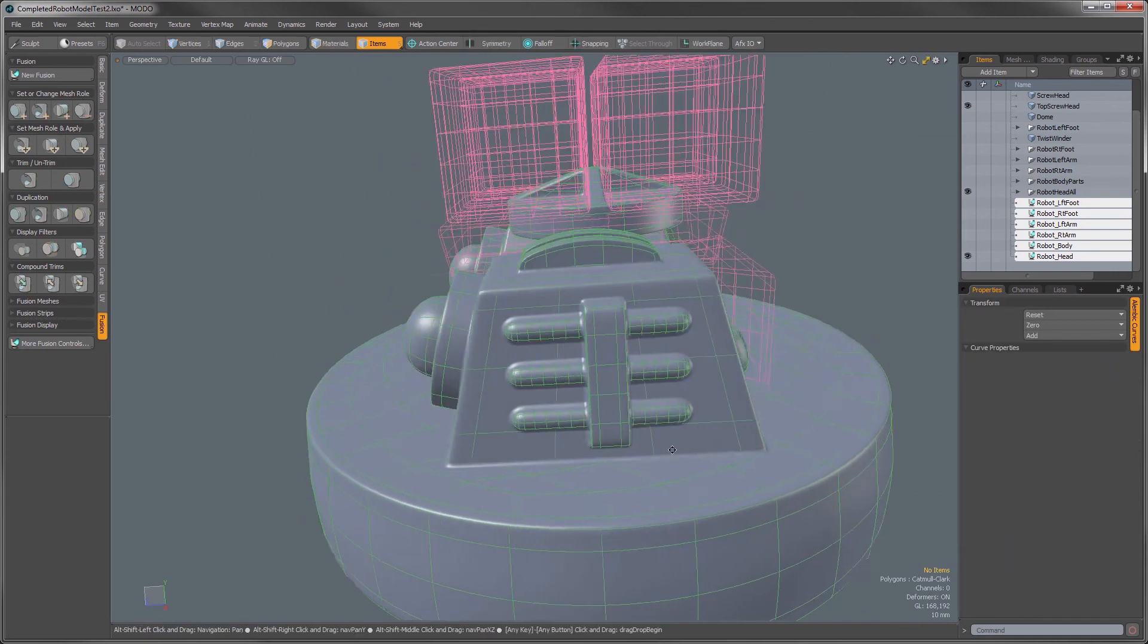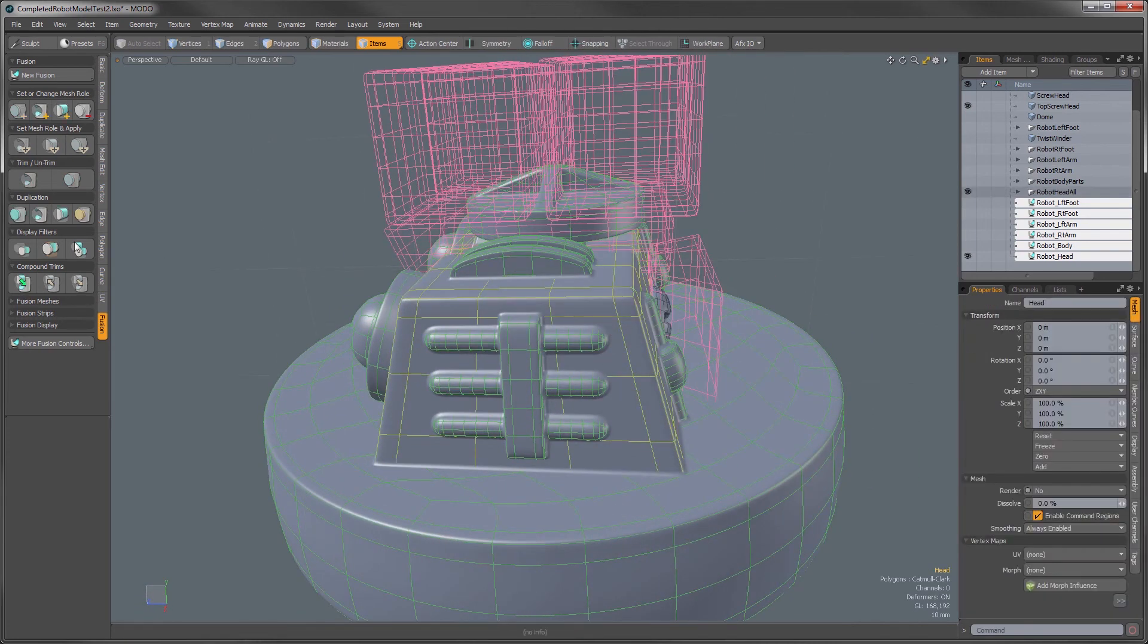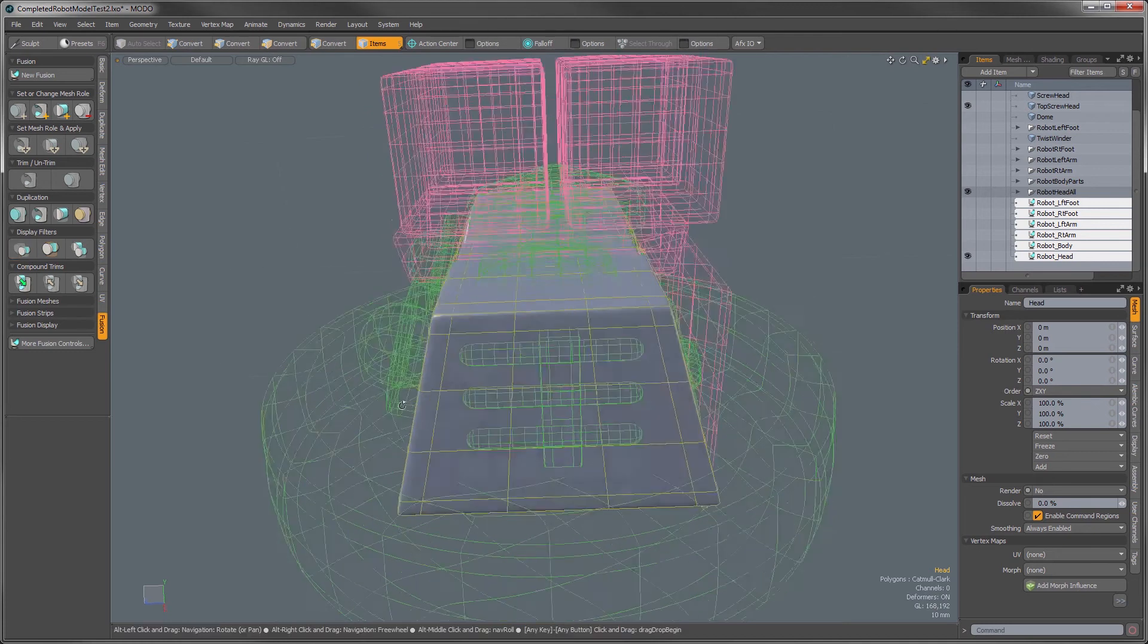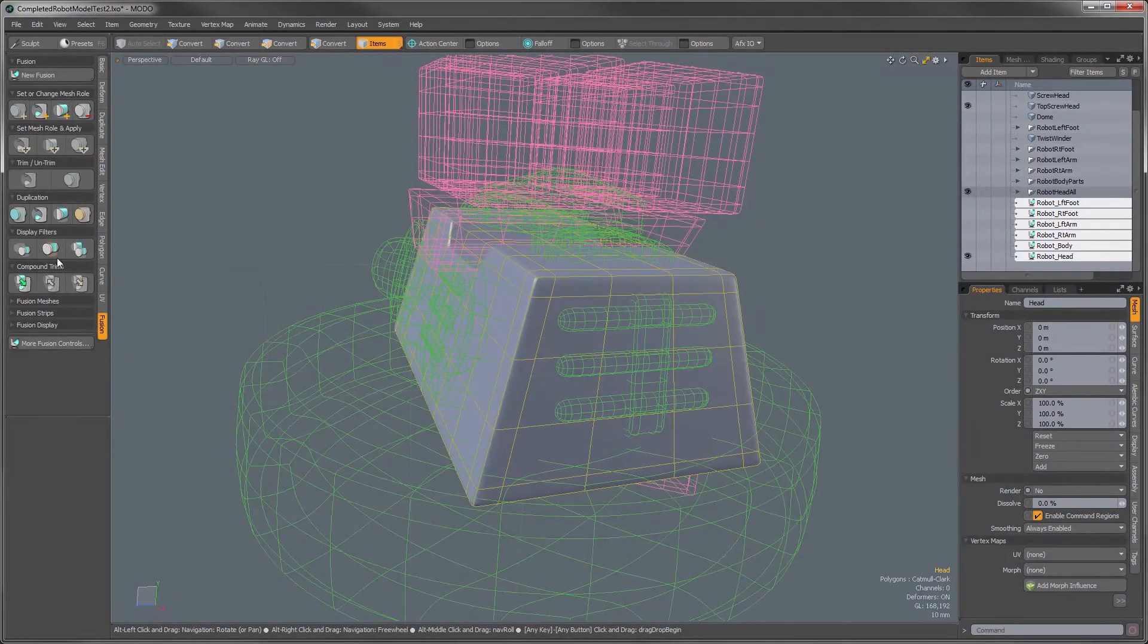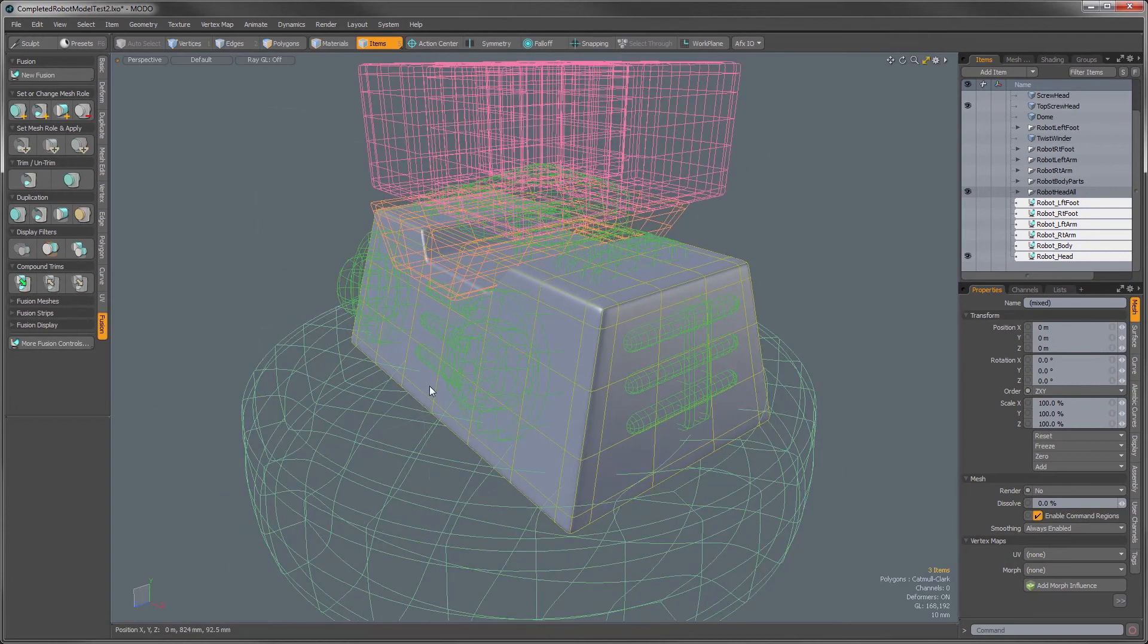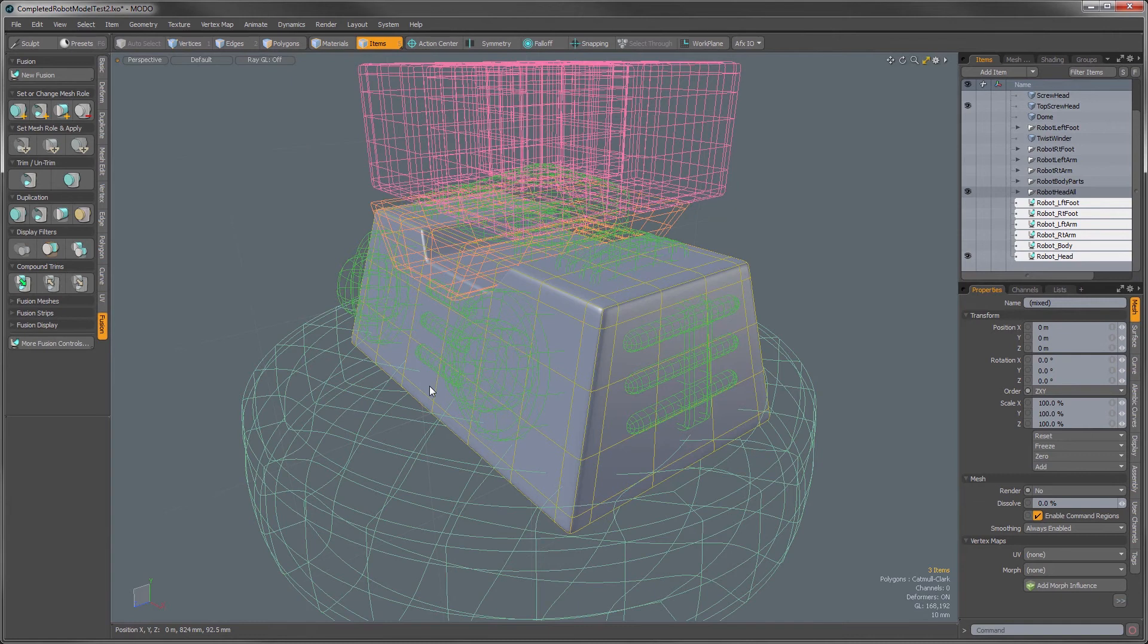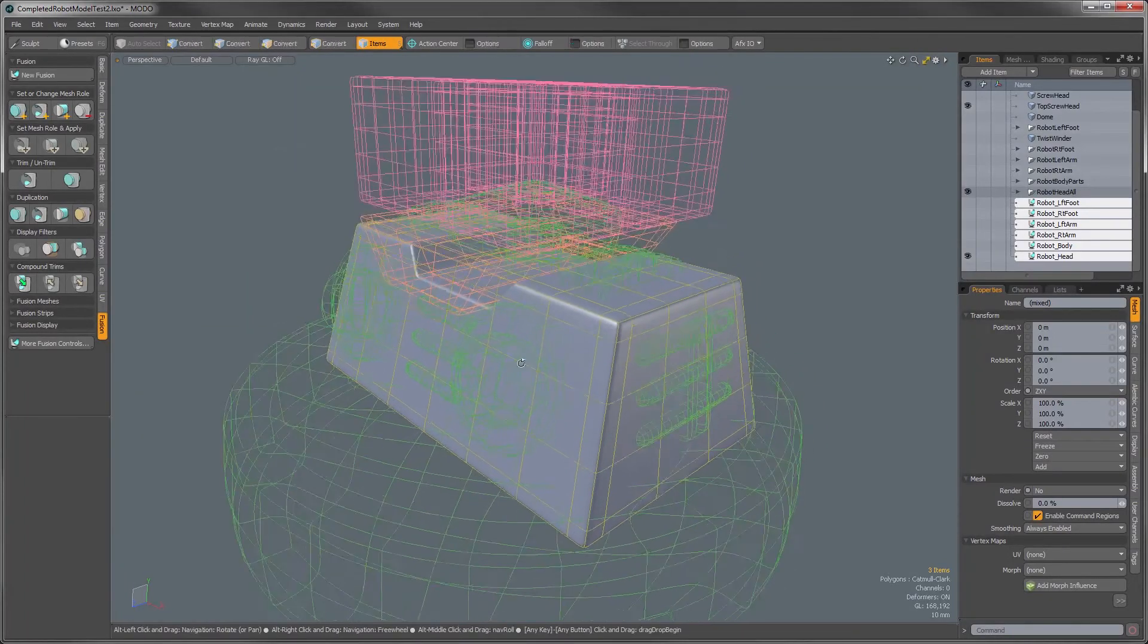So let's say I wanted to make some adjustments to this head and I could select that, select any of the associated trims. Now I can use internal Modo functions such as hide with the H key, hide unselected with Shift+H, and then the U key to unhide those elements.